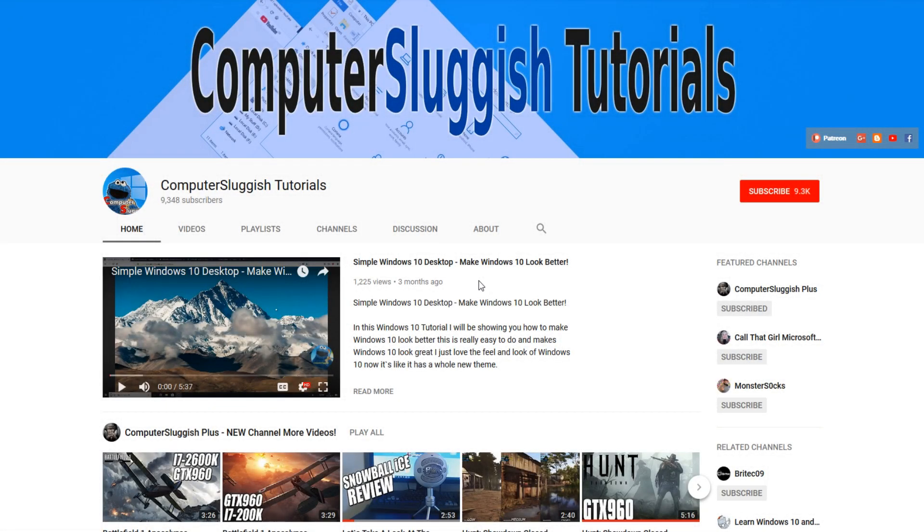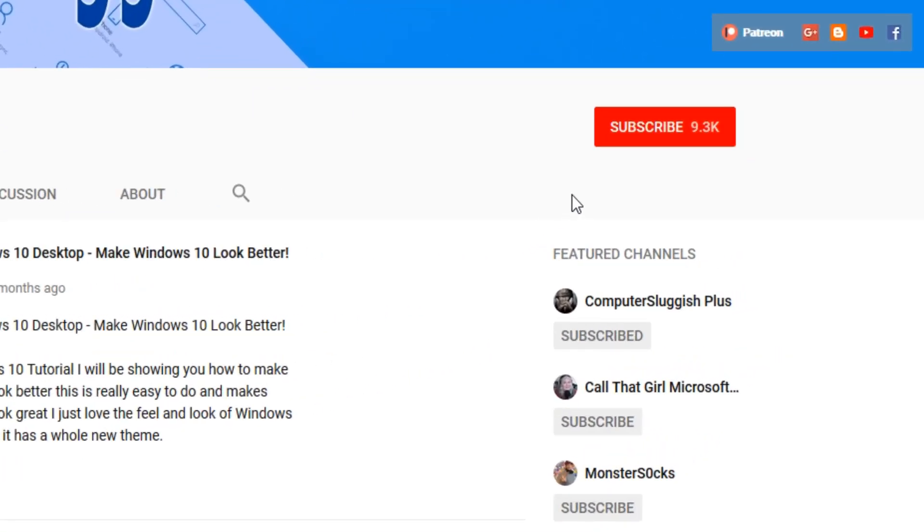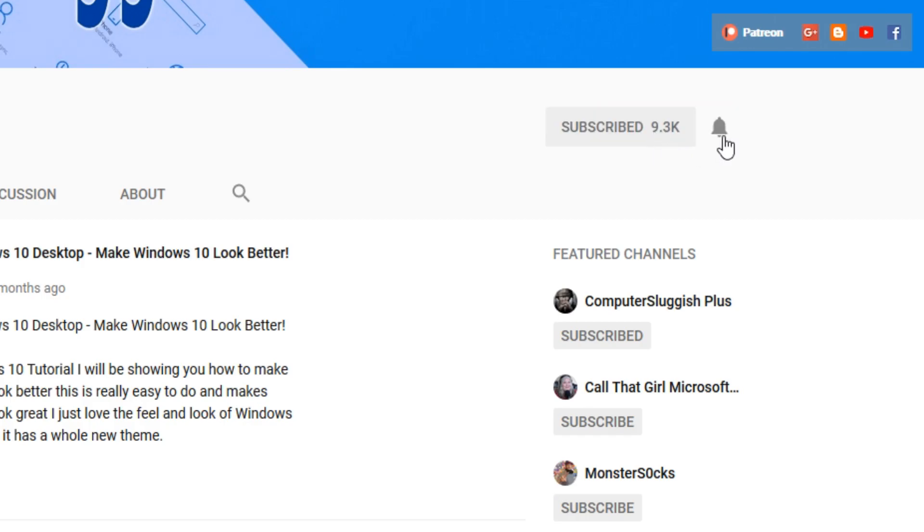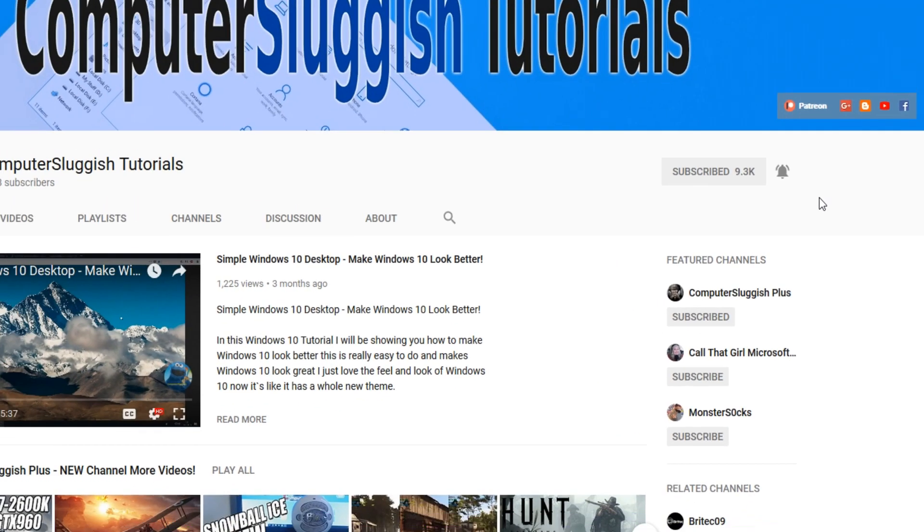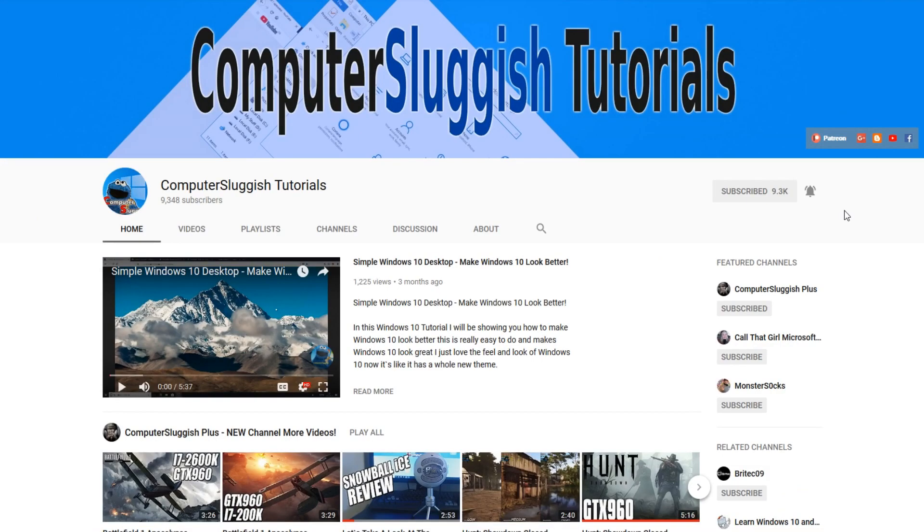Hello and welcome back to another computer sluggish tutorial. Before we get started, have you subscribed to my YouTube channel yet? If not, be sure to click on the big red subscribe button on my main page. And once you have done this, don't forget to click on that bell to be the first to get notified when I upload a new video.